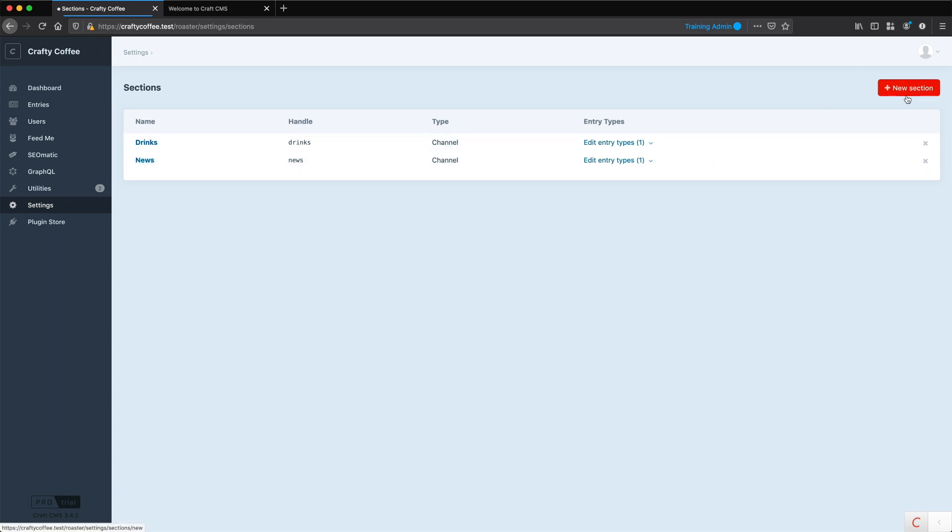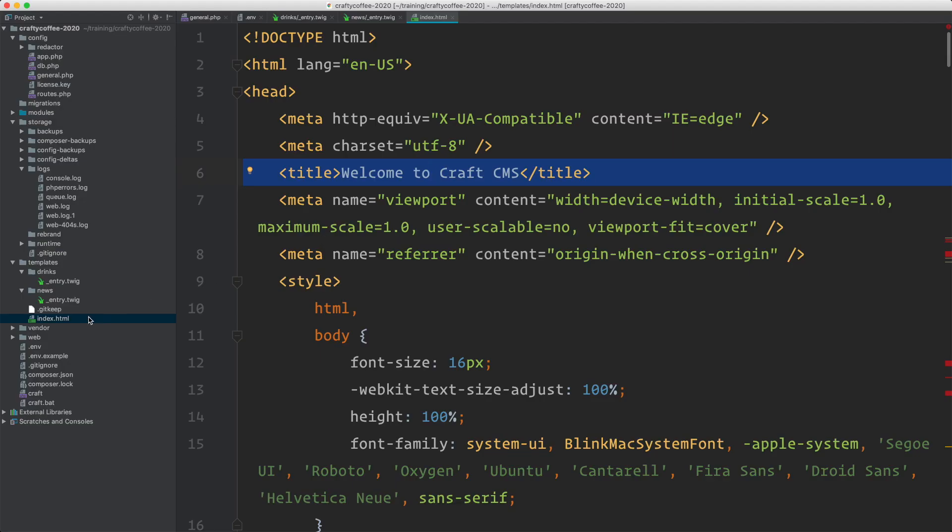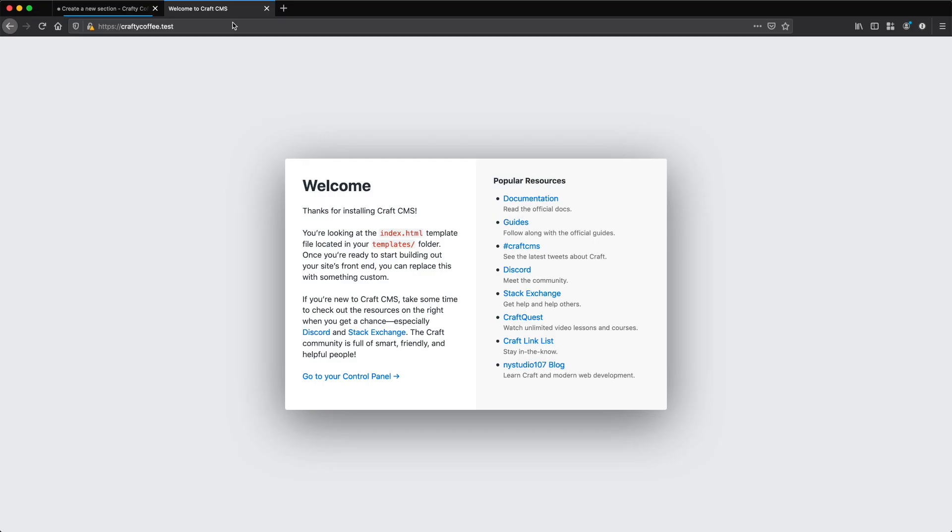I want to create a new section for the home page. So why do we want to create a section for the home page? Because we already have a template created. If you look here, we have this index.html file that comes with Craft when we install it. It's the default home page, and you can see it here.